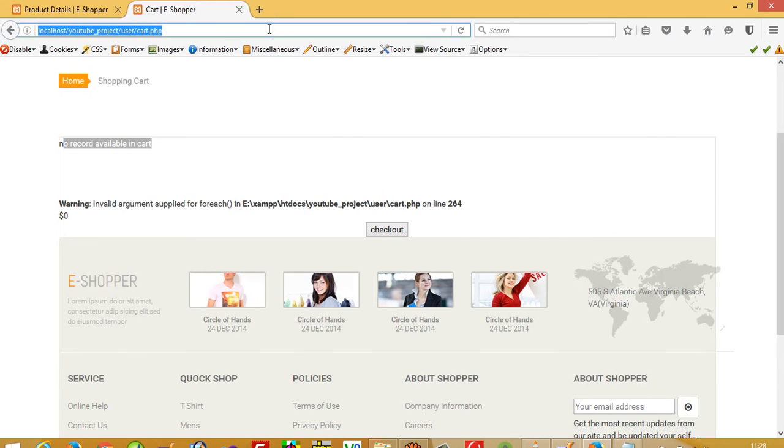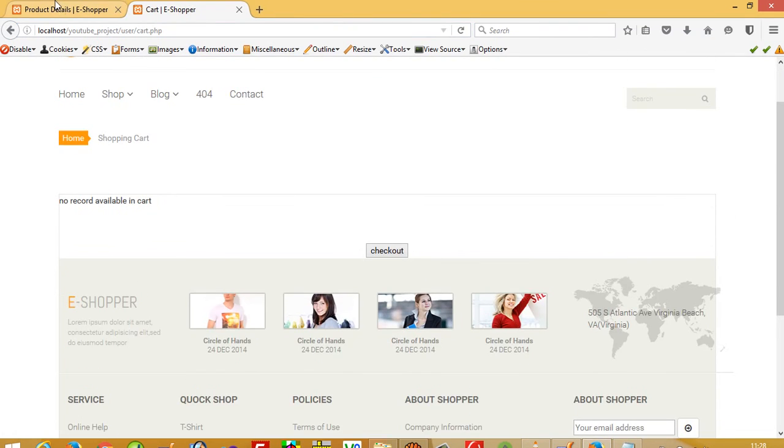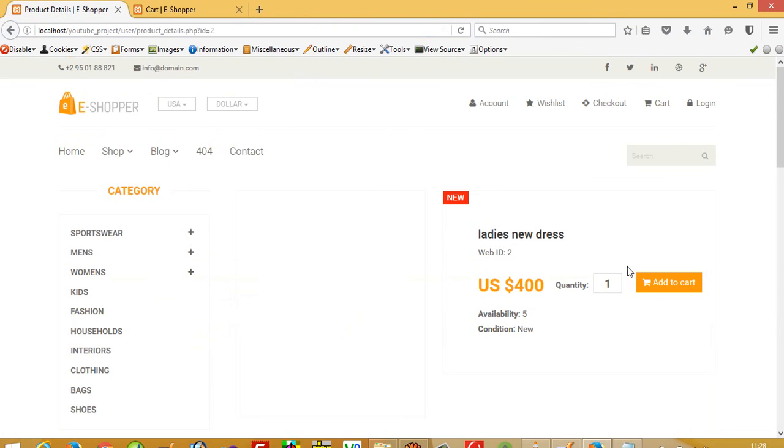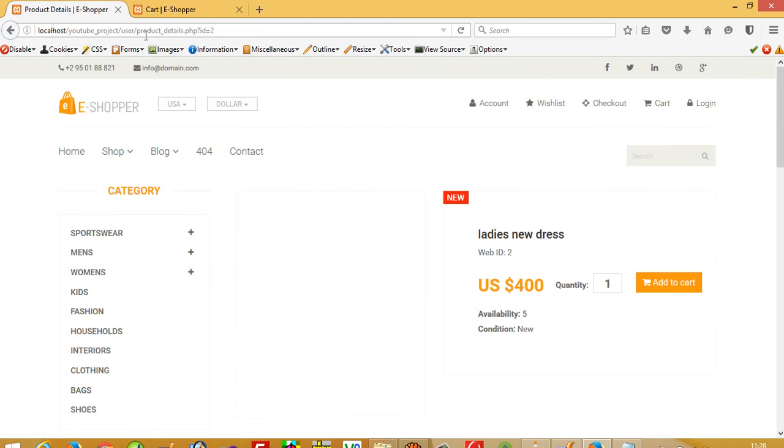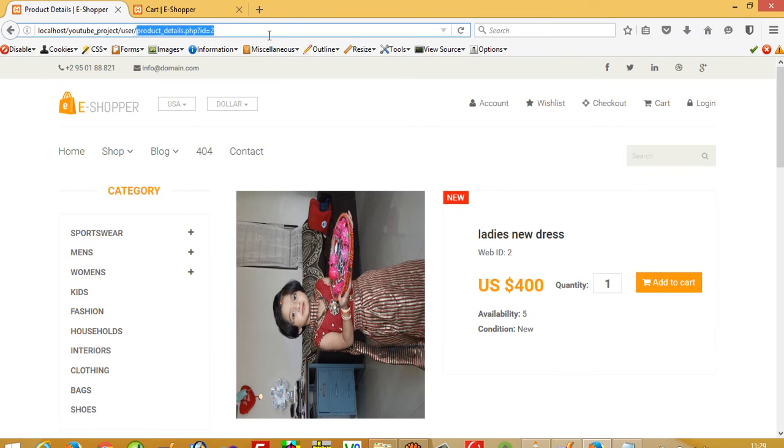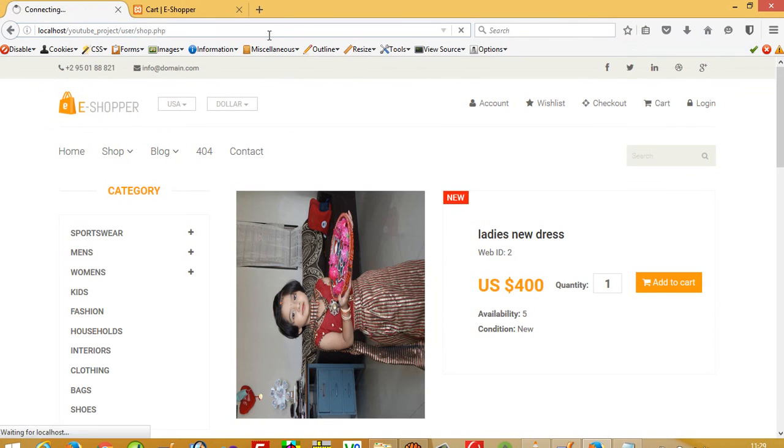Now there's no error. I'm going to add an item, and then add one more item.